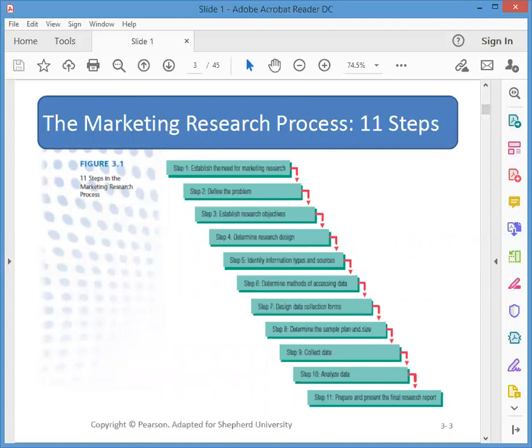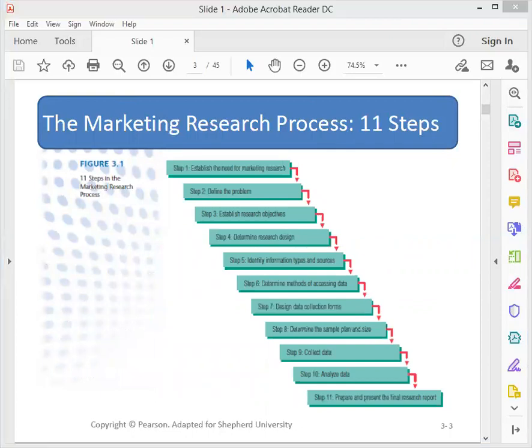Here are the 11 steps, and we can divide them into some phases. The first phase is to figure out what we need to research, and that's steps one, two, and three.